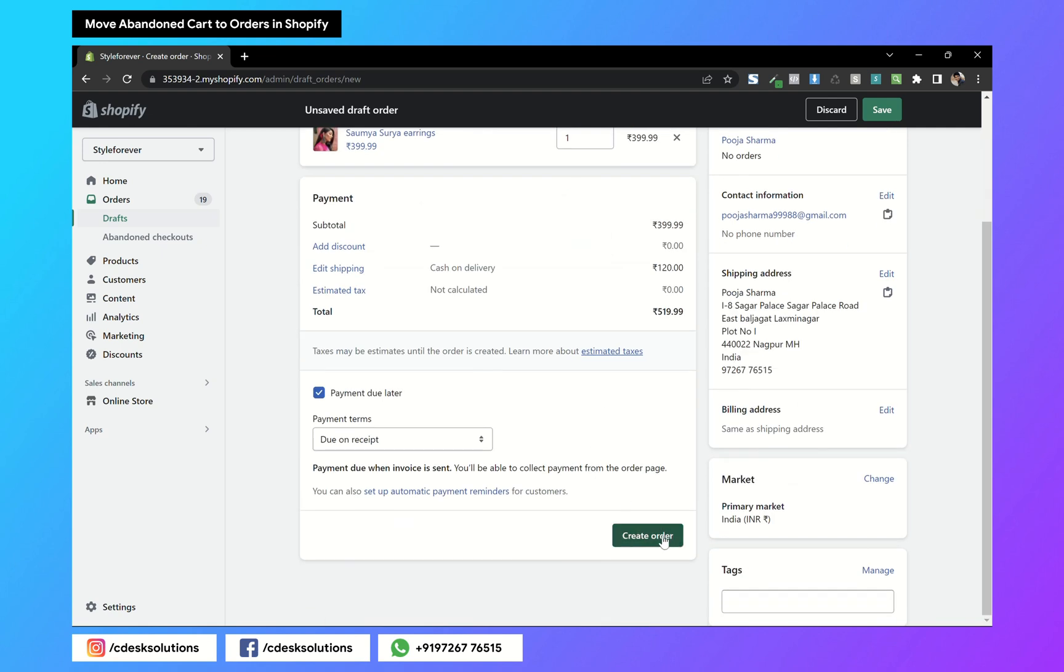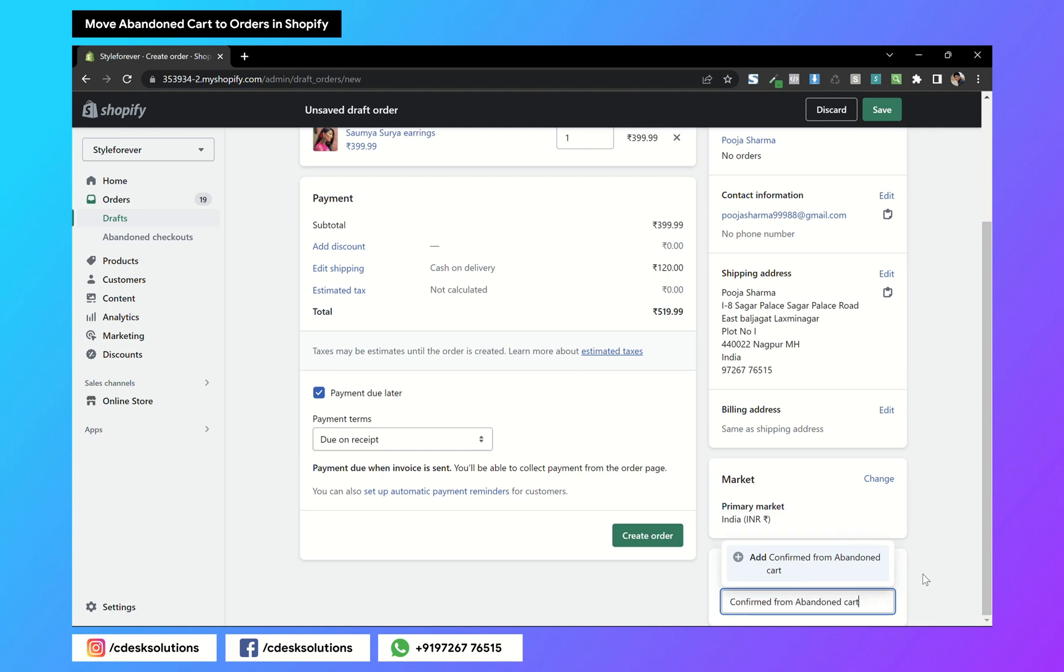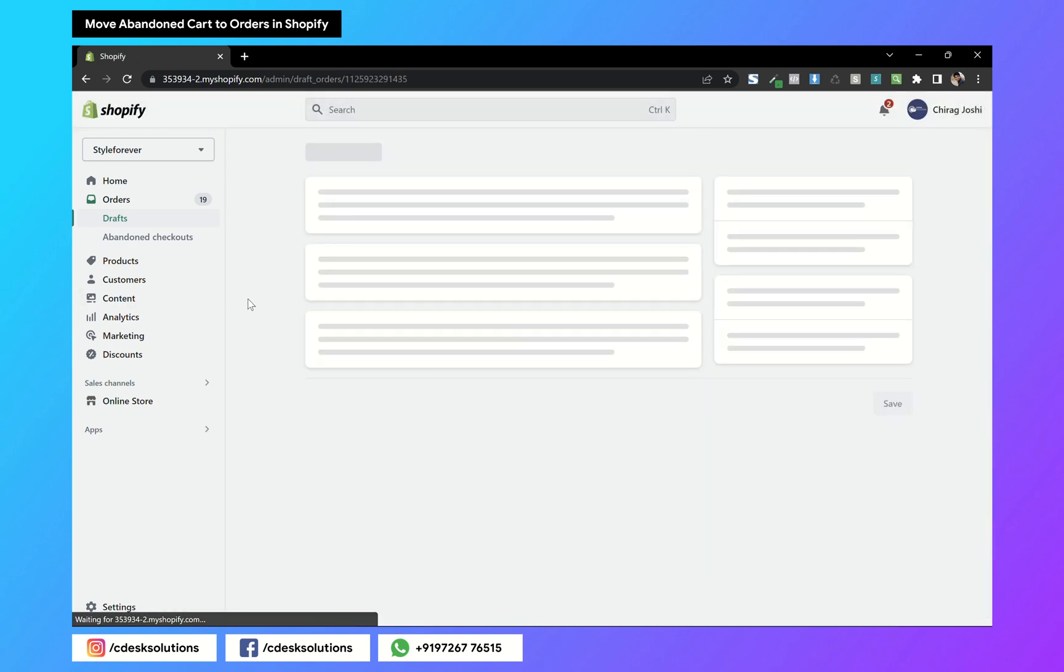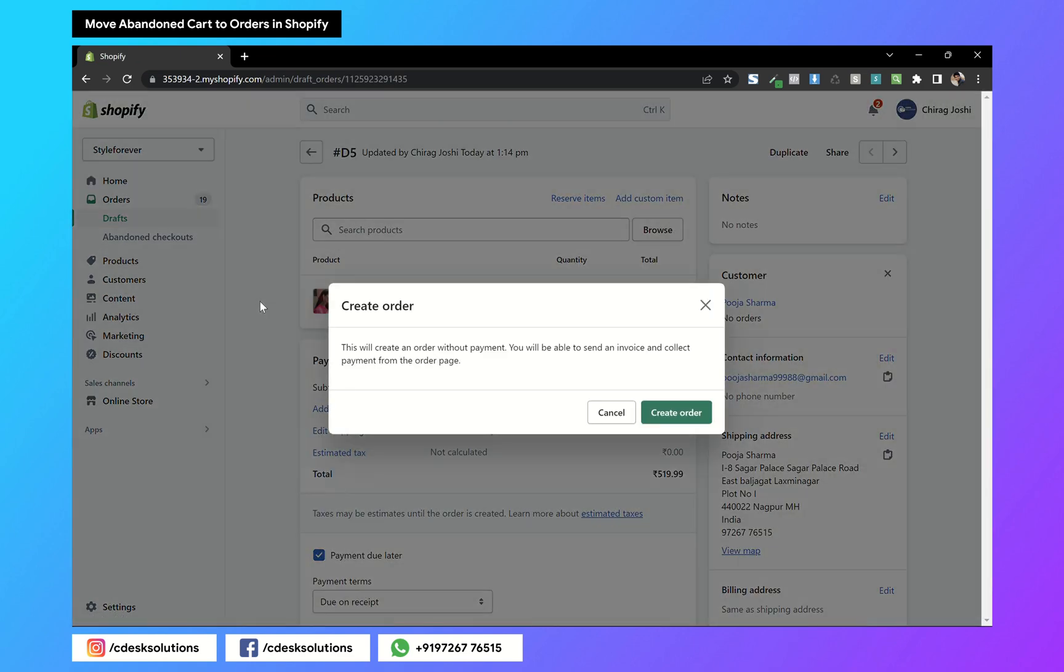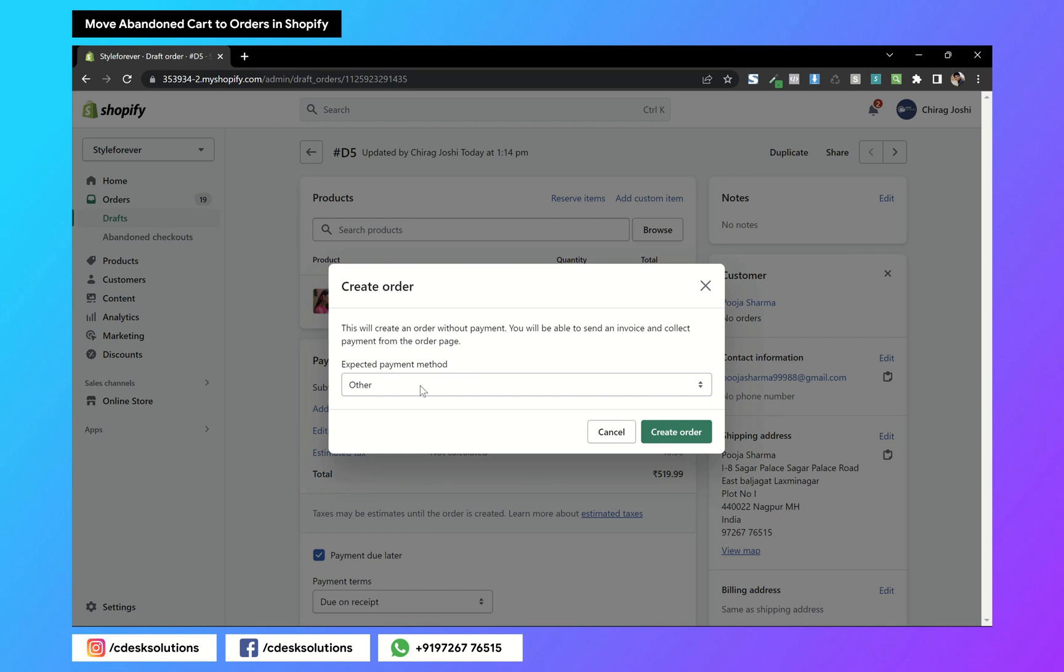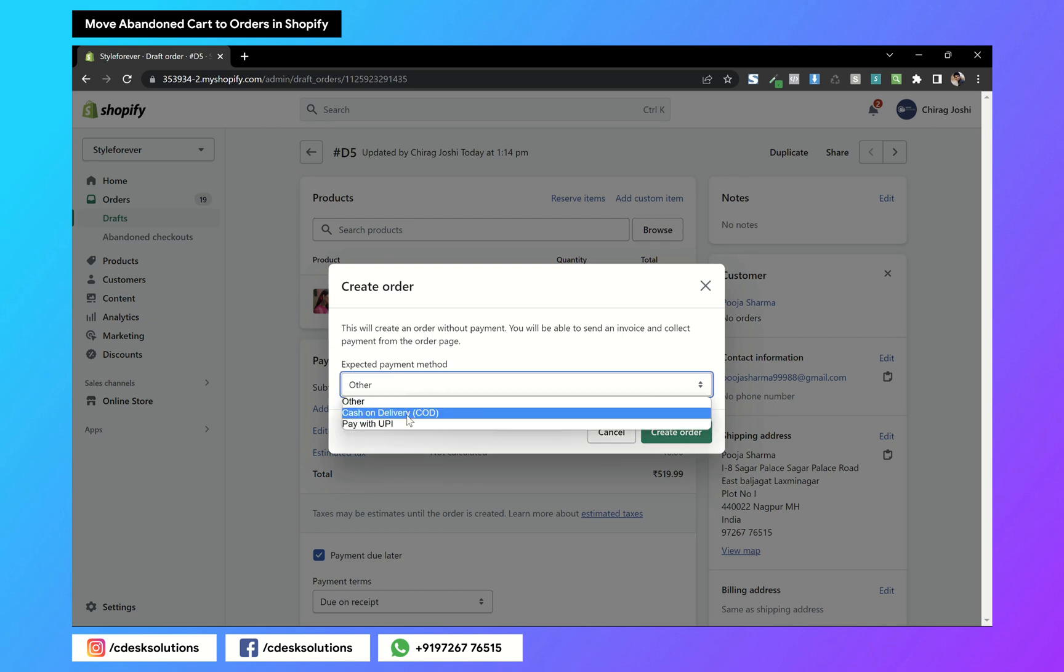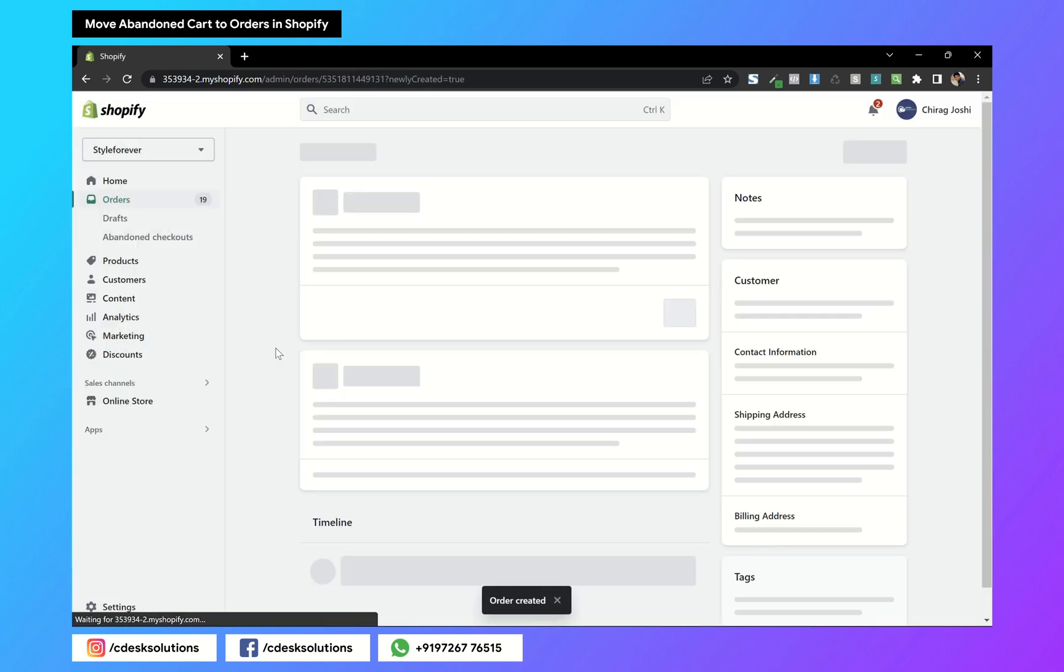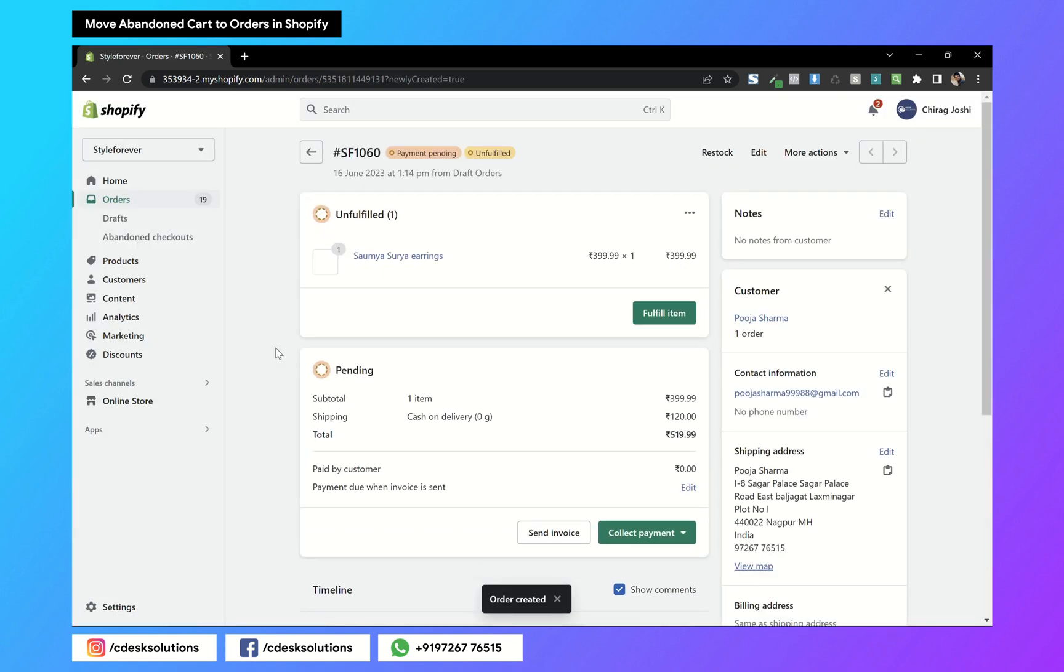And you can create order. I'll add a tag that this order was confirmed from abandoned carts so it will be easy to manage these orders. Now click on create order. I'll choose cash on delivery as the payment method and create order. You can verify all the details here.